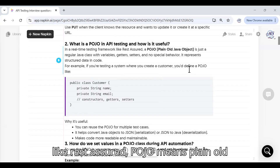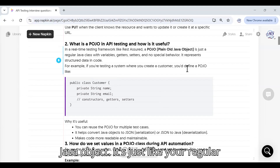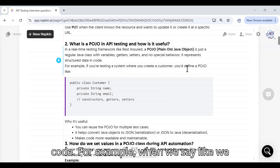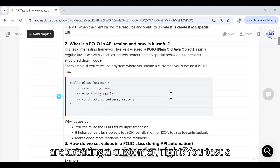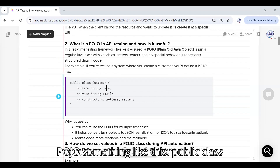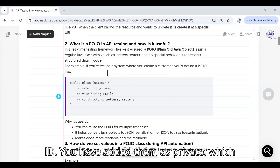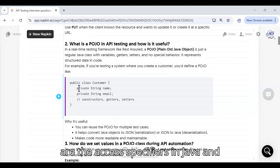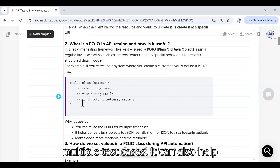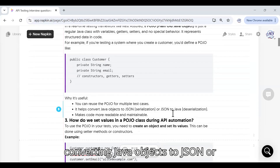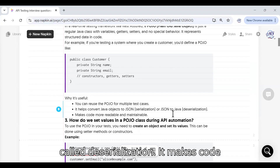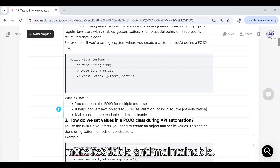What is POJO in API testing and how is it useful in a real-time testing framework like REST Assured? POJO means Plain Old Java Object — it's just a regular Java class with variables, getters, setters, and no special behavior. It represents your structured data in code. For example, a Customer class with private fields like name, email, and ID. It is useful for reusing across multiple test cases, and it also helps in converting Java objects to JSON (serialization) and JSON to Java (deserialization), making code more readable and maintainable.